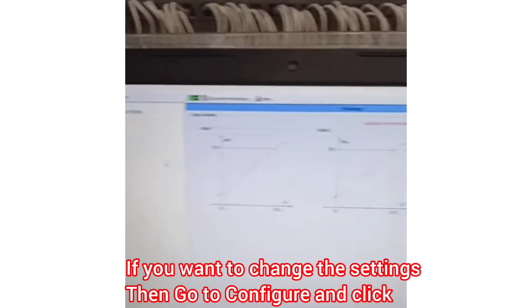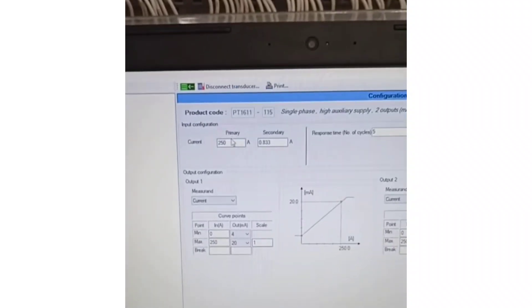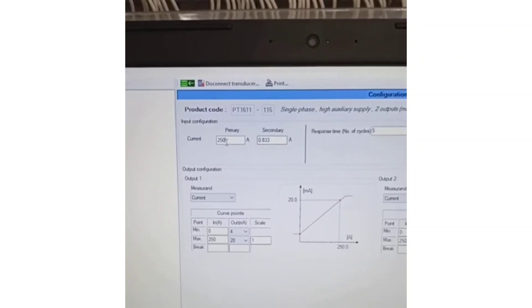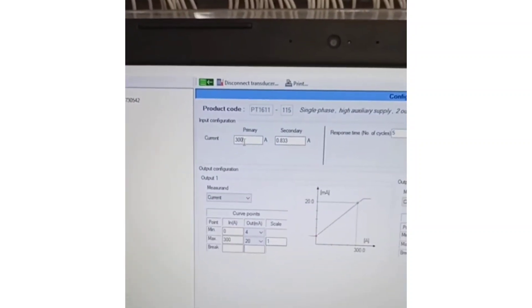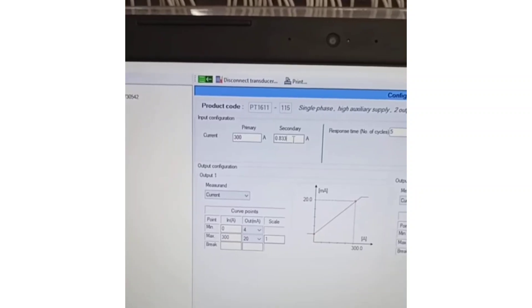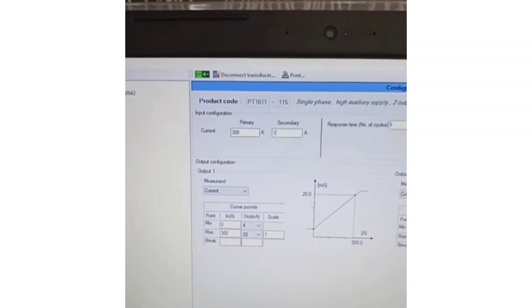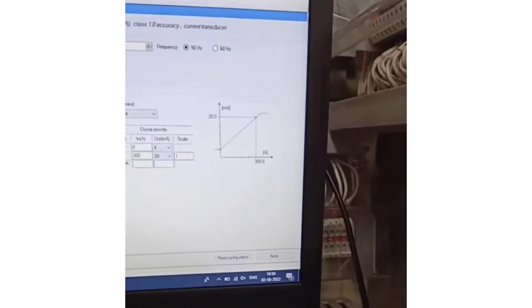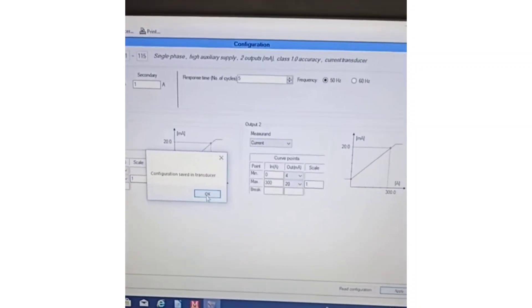Check the readings of output by clicking on Reading. For checking purposes, change the configuration settings. Instead of 250 amp, you can enter 300. In secondary, enter 1 amp. Also check the curve points of the outputs — minimum and maximum. Minimum should be set to 4 milliamp and maximum to 20 milliamp, as per the required PT1 transverser output rating current. After that, click Apply, then click OK.